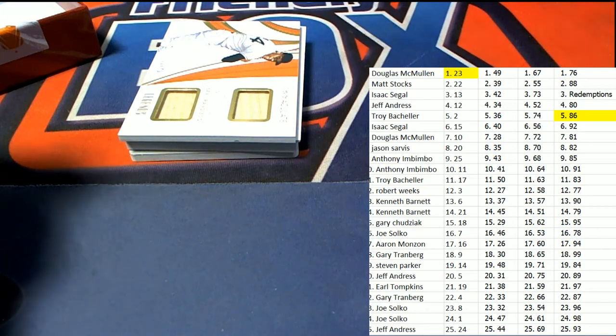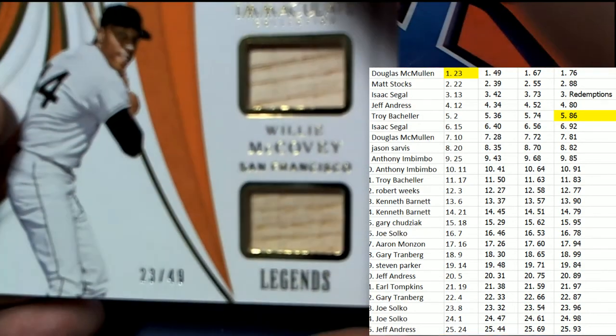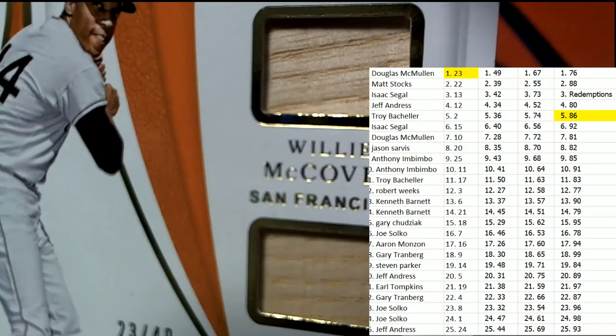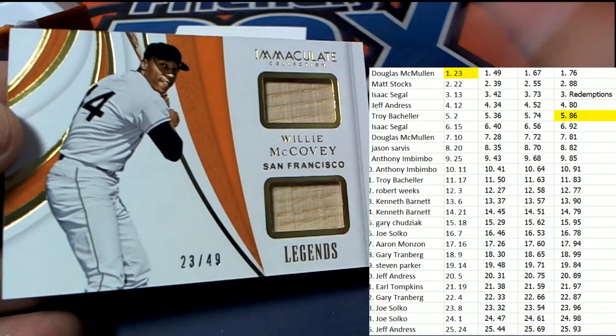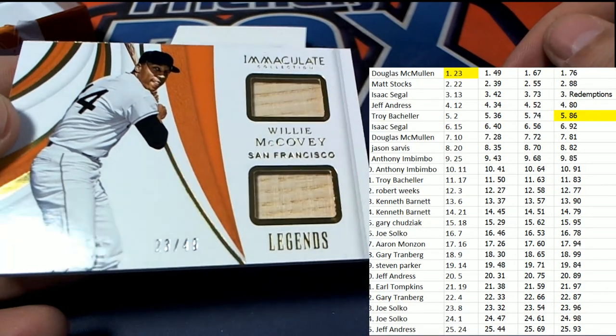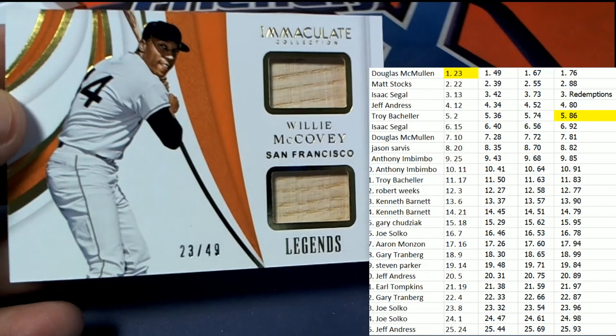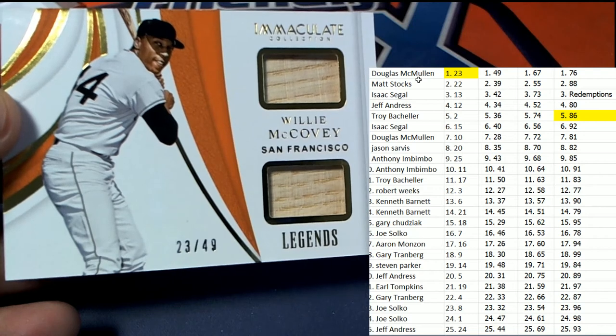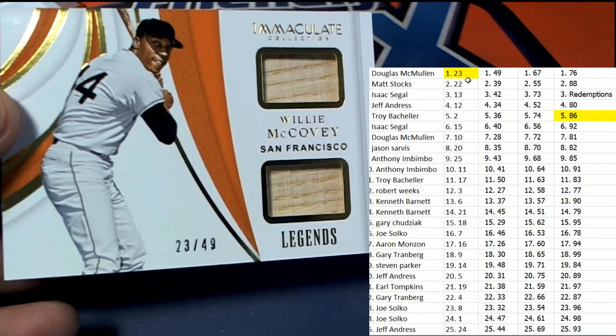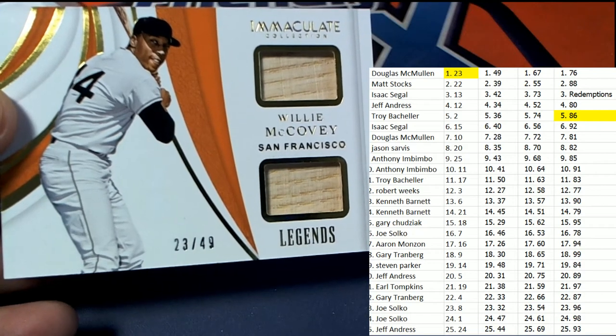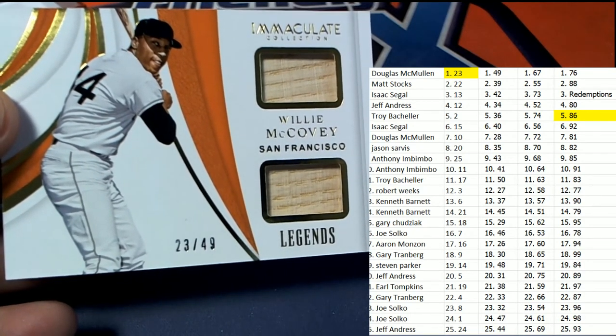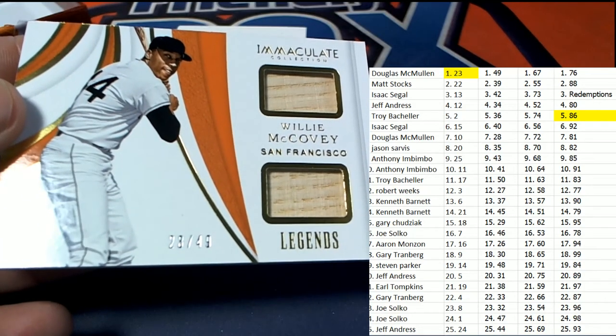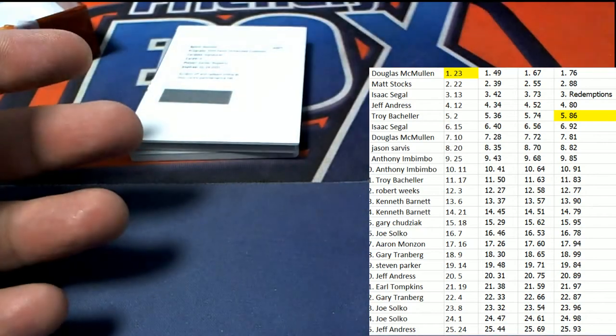Next up. A Legends. Willie McCovey. Nice. And the number here is 23, so score. 23. Can you believe it? Doug has got two 23s in this thing. Oh my gosh. That's good luck for you, Doug. Two 23s. Nice bat relics of the San Francisco legend. And look at this.